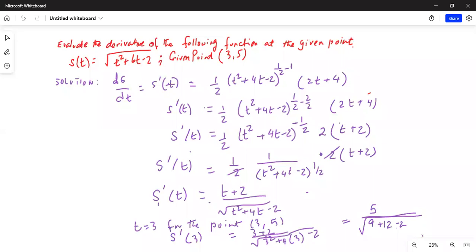I notice I wrote the function wrong — the coefficient of t should be 6, not 4. So the function is t² + 6t − 2. This means the inner derivative term 2t + 4 should be 2t + 6, and the common factor becomes (t + 3), not (t + 2).